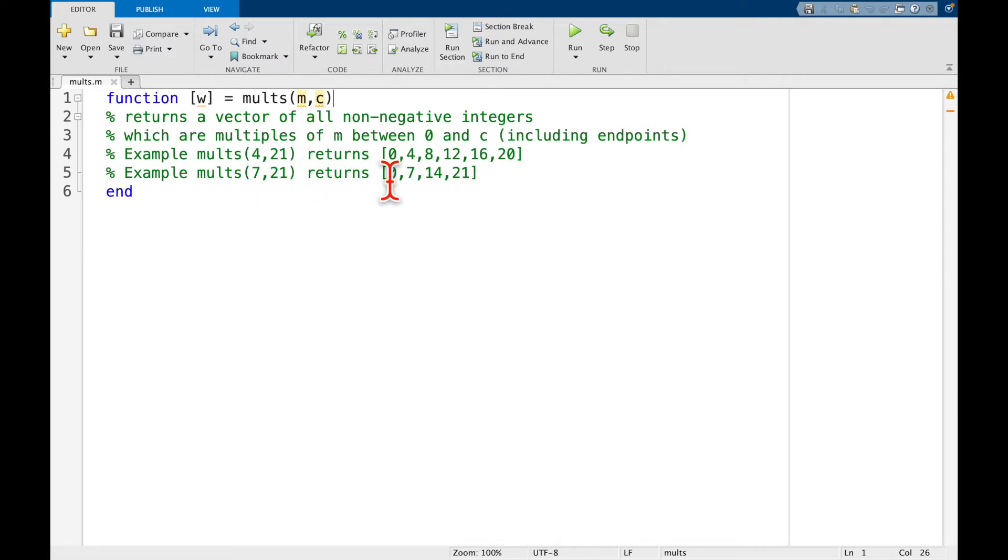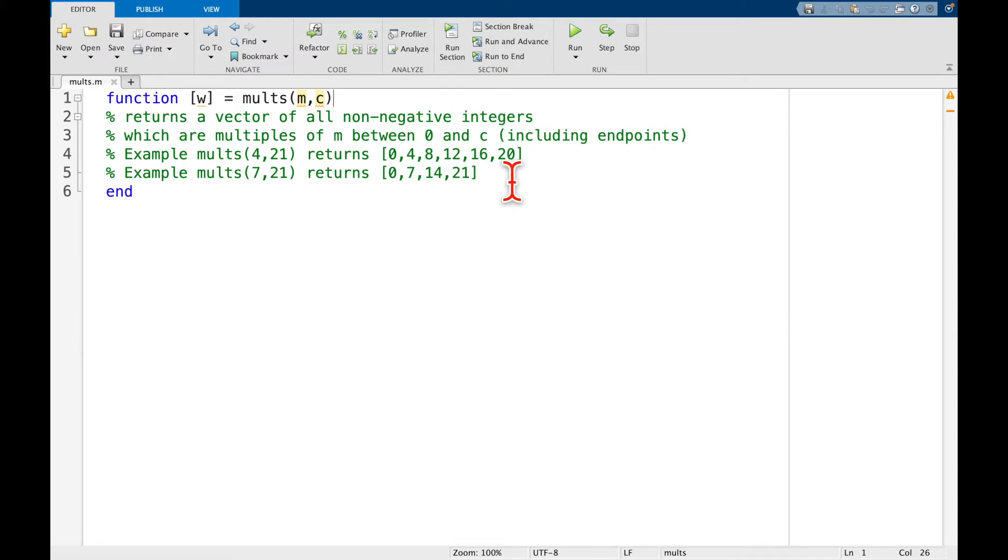Then we start at 0, we go up by 4, so we get 4, go up by 4 again we get 8, keep going we hit 20. Notice if we add 4 to 20 we get 24, so that goes past c which is 21, so we stop.